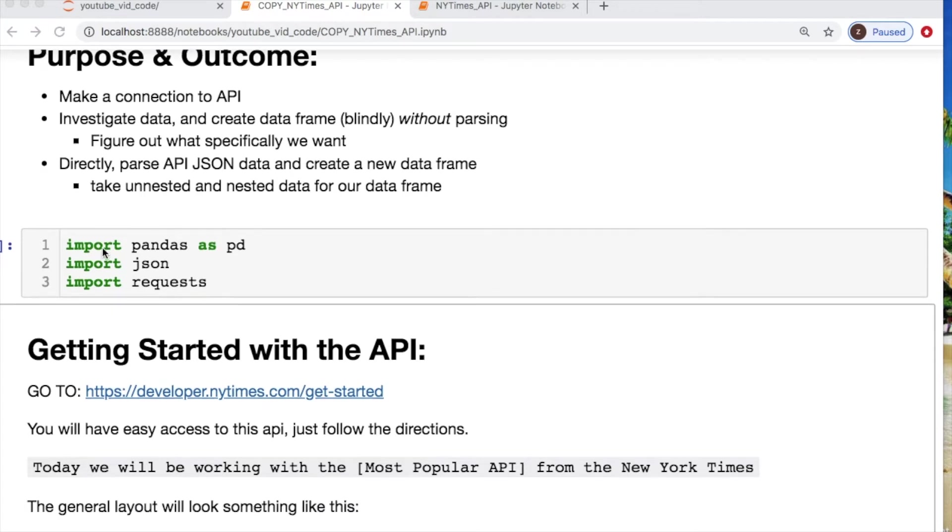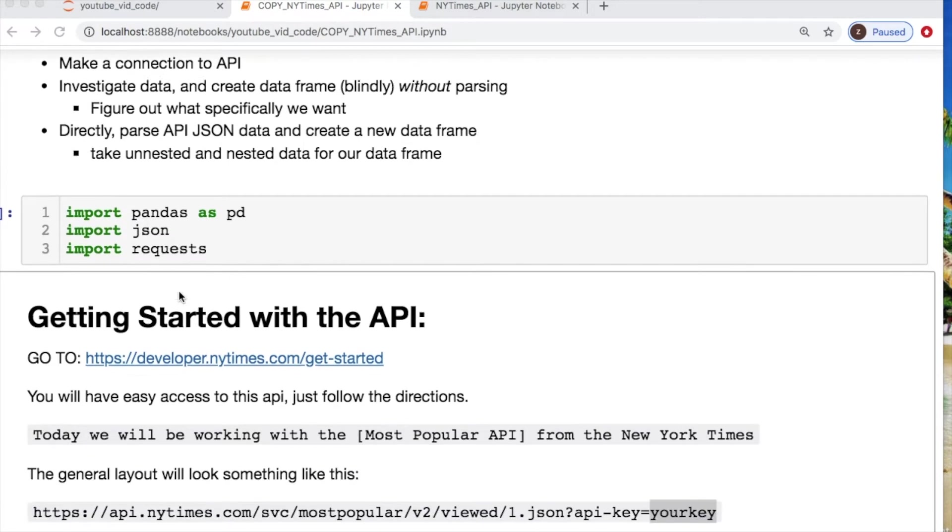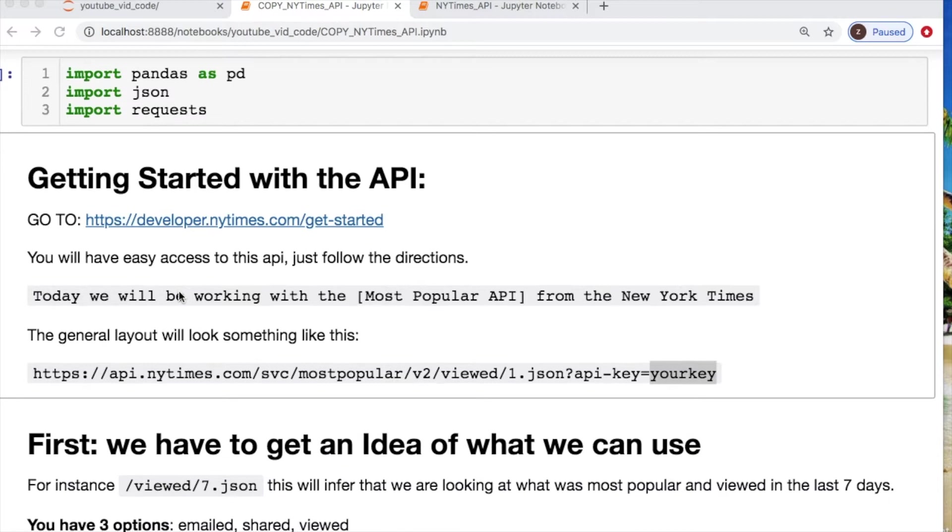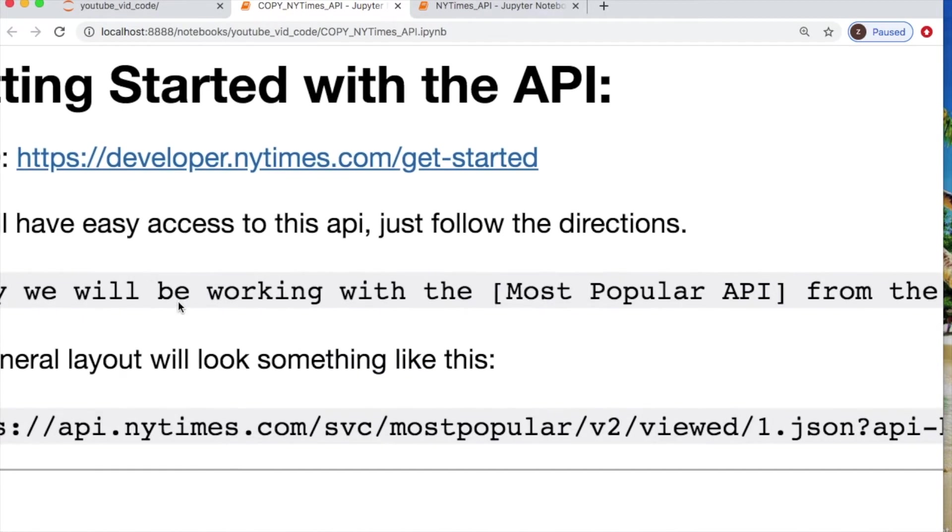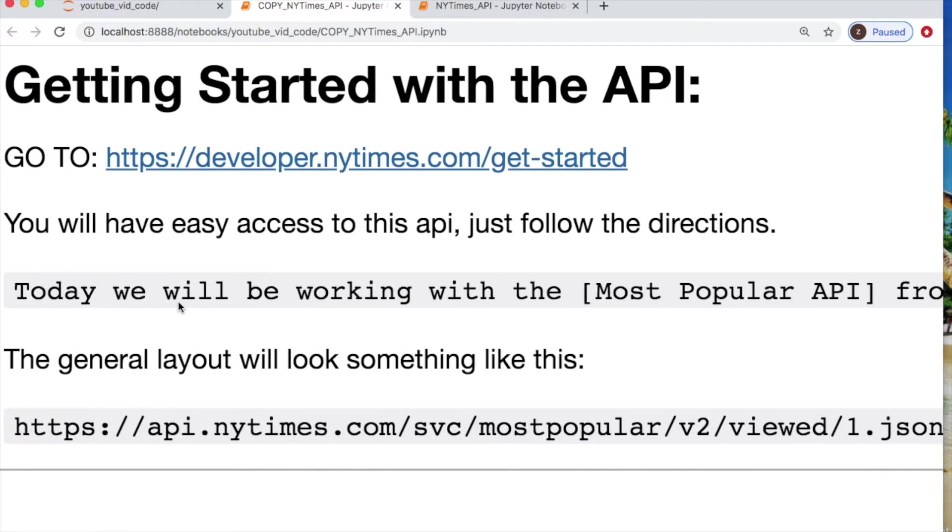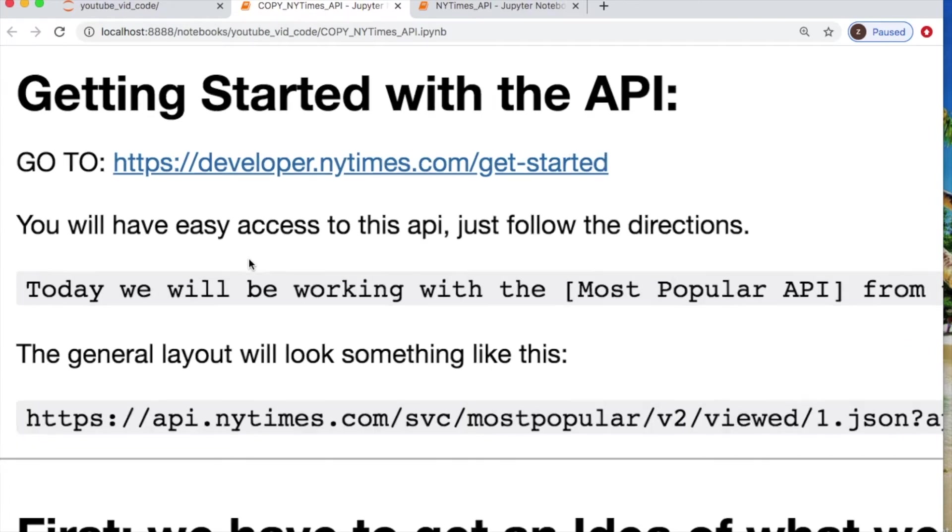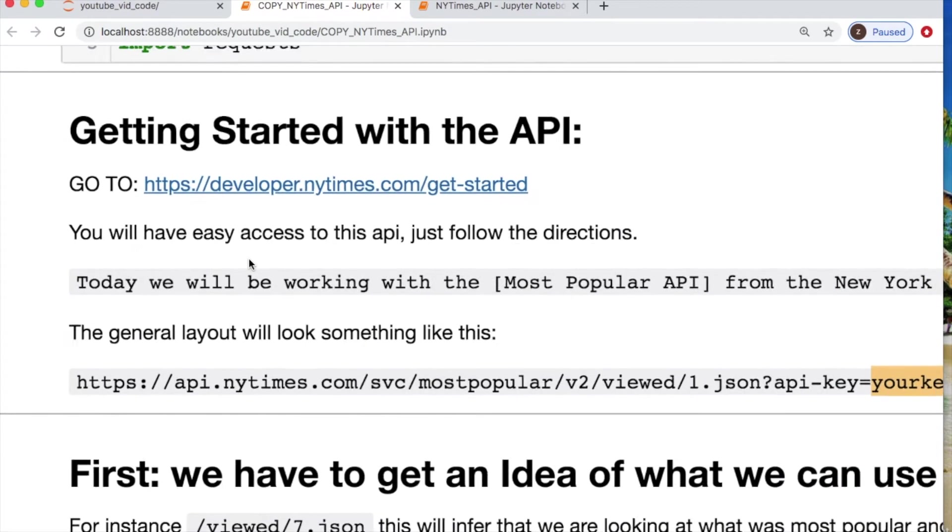You only need to import pandas, JSON, and requests today. If you do not have or have not used this API, feel free to go to this website here and it'll give you a brief rundown. It's extremely easy to set up, probably the easiest API you could start with for your basics.